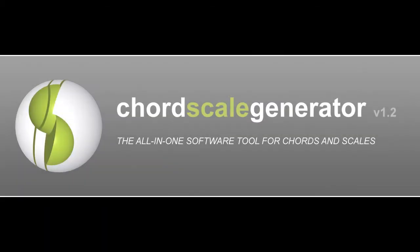Hello and welcome! In this tutorial, we want to take a closer look at the workbench of the ChordScale Generator.